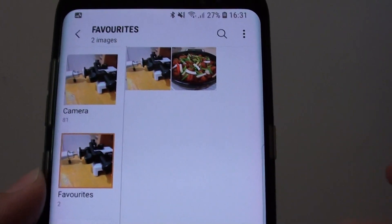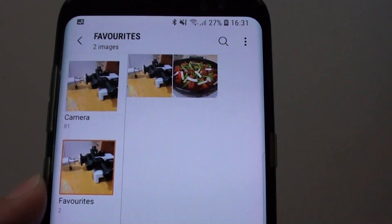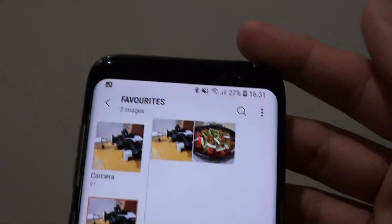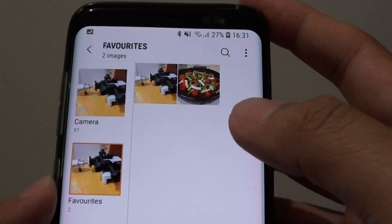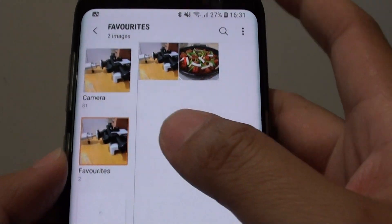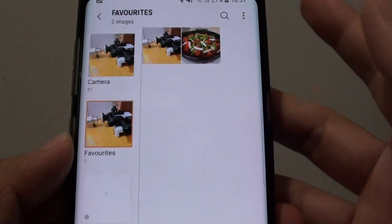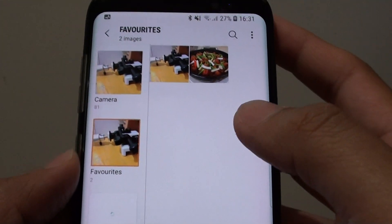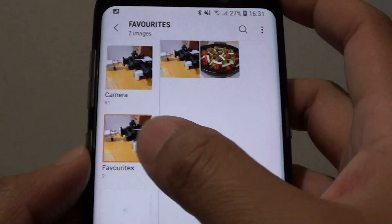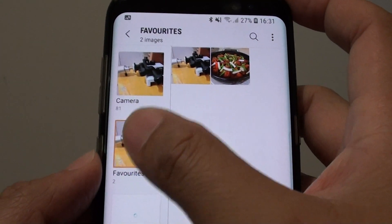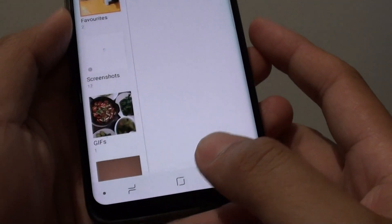Over the course of using your phone, you can add photos to the favorite folder, and at a later point you can always quickly locate them by looking at your favorites folder. And that's it.